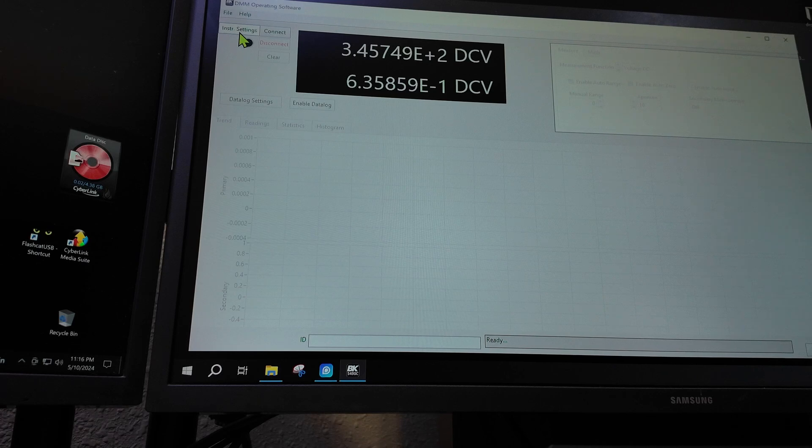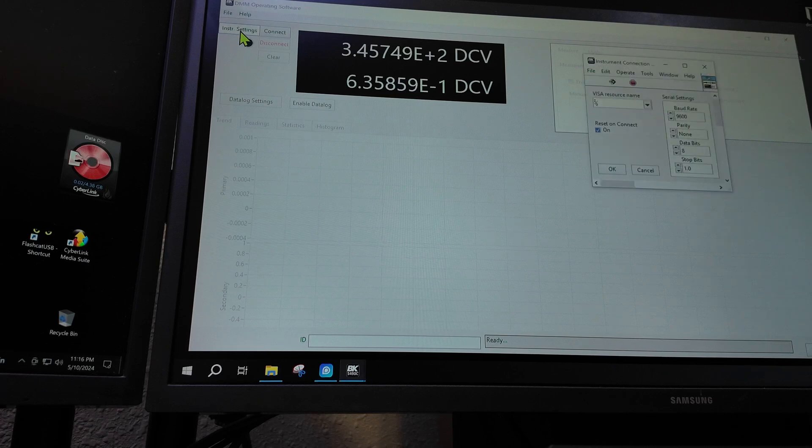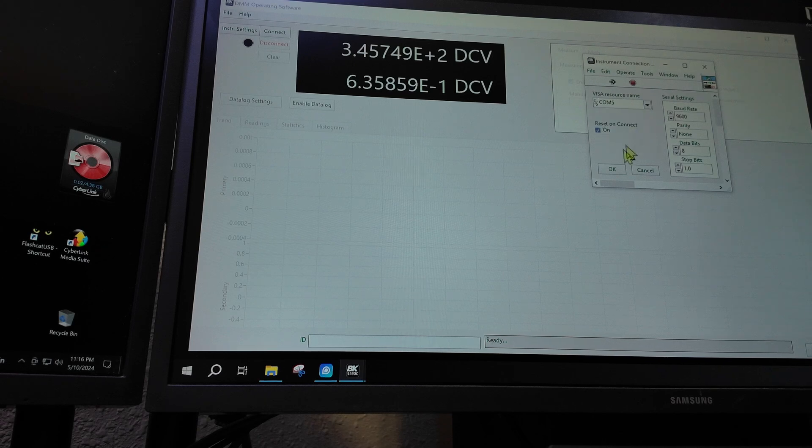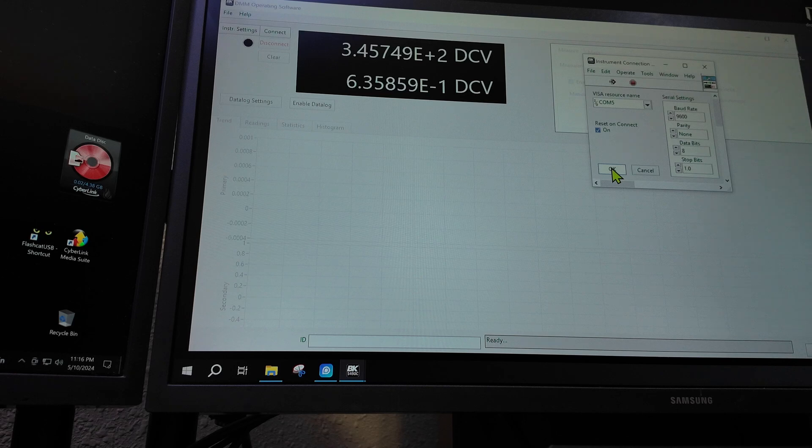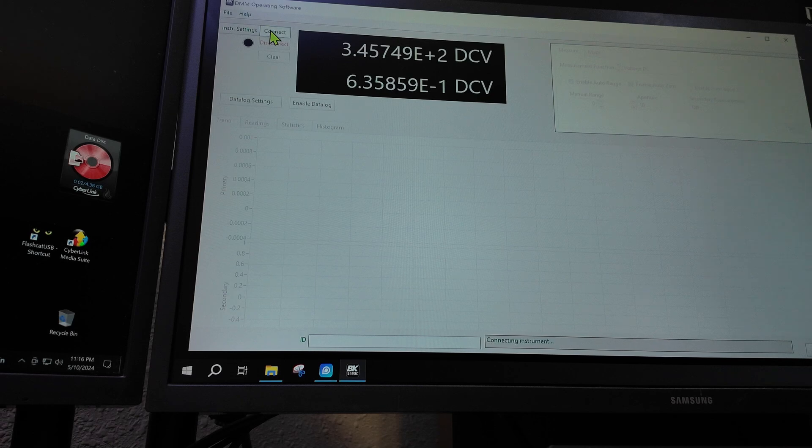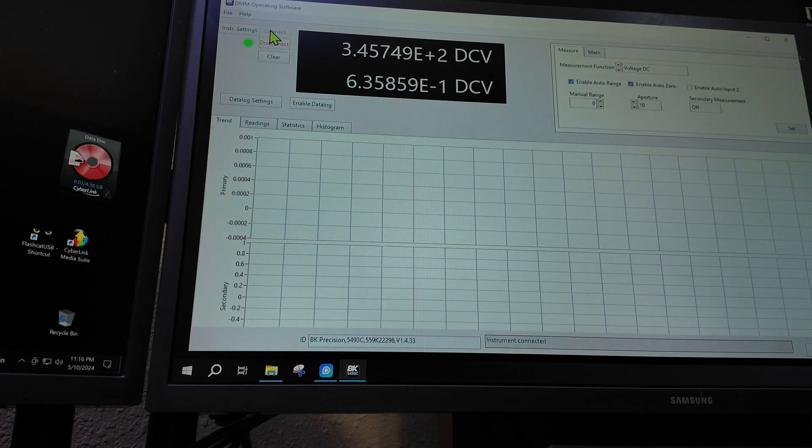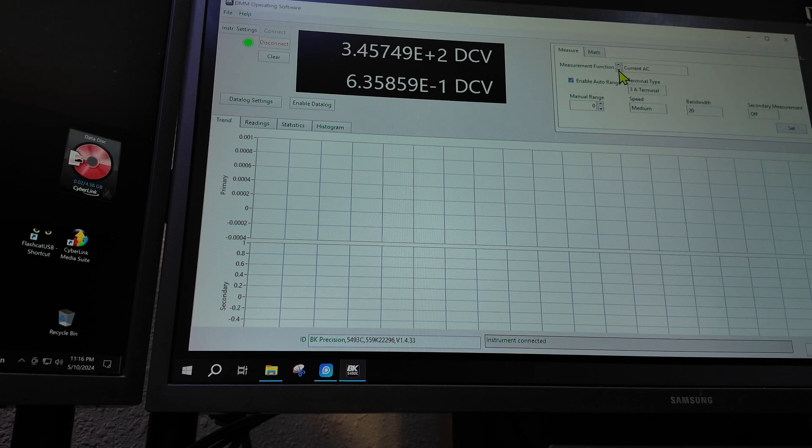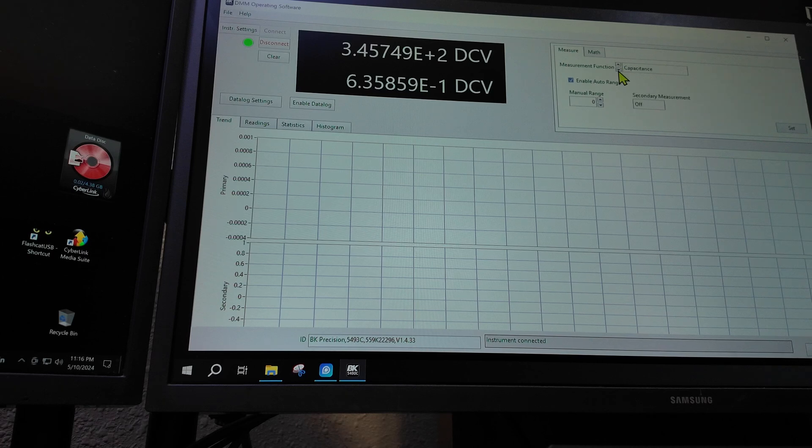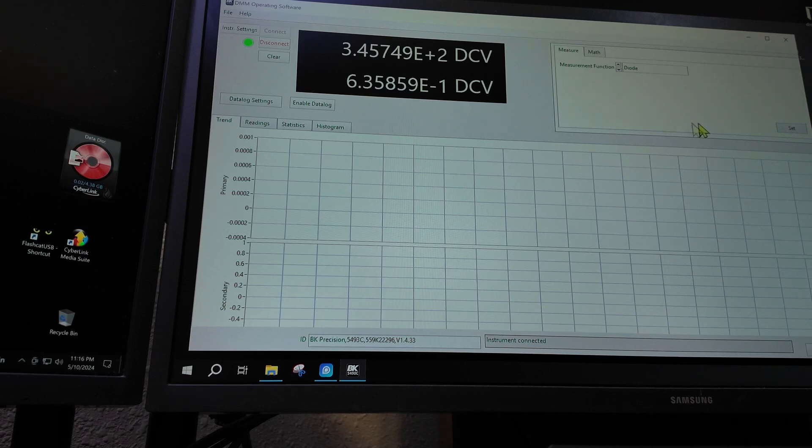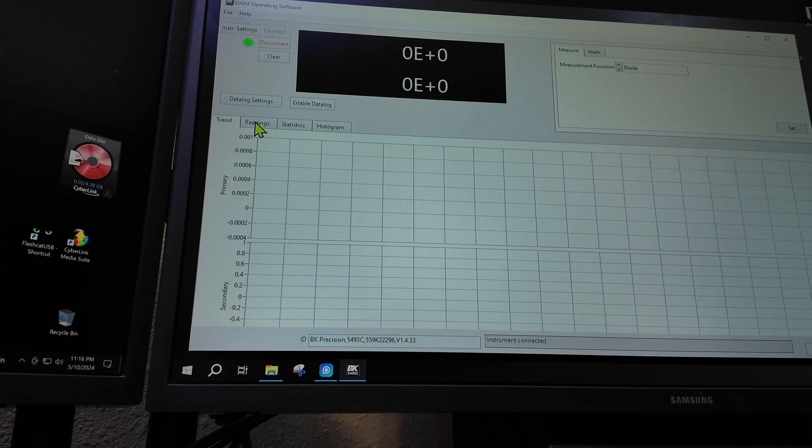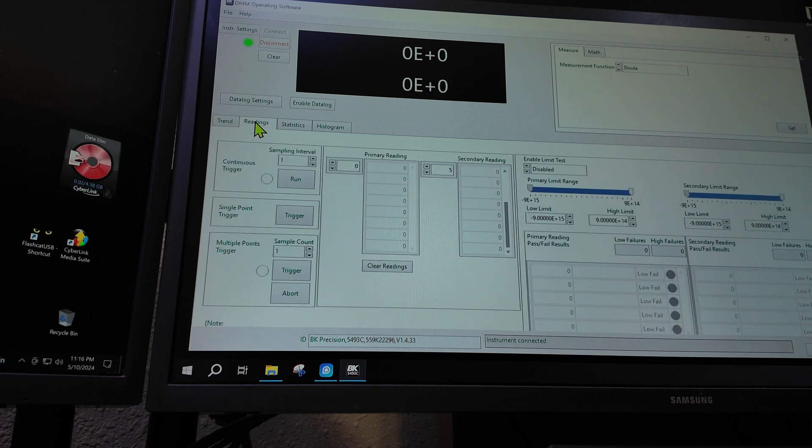I'm going to run their software. So here's their software. We have to go to this selection here, we have to select the port, I think it's COM5. Press OK. Then we have to go over here and we have to hit Connect. Then we have to come over here and we have to search for what we want. I want diode mode. OK, we got diode mode, then you have to hit Set.